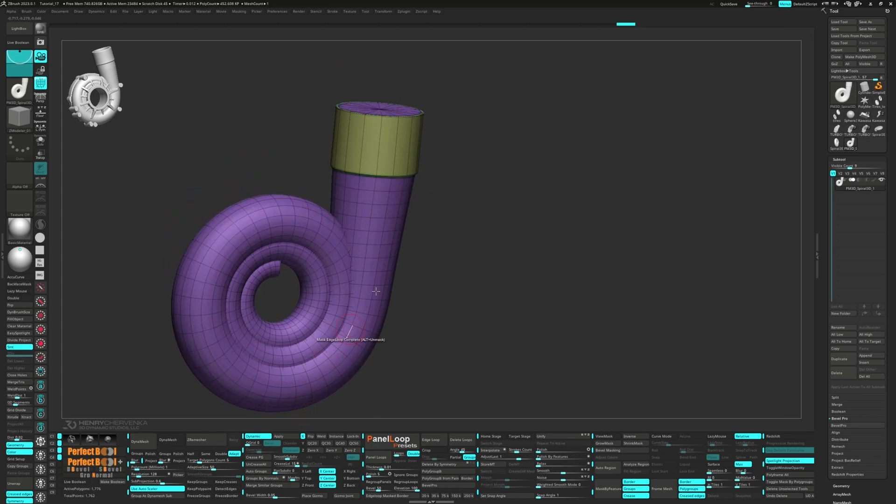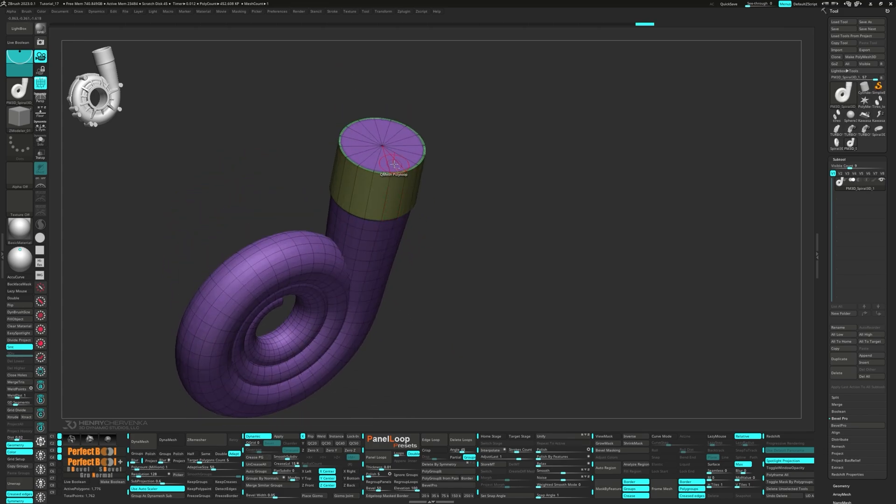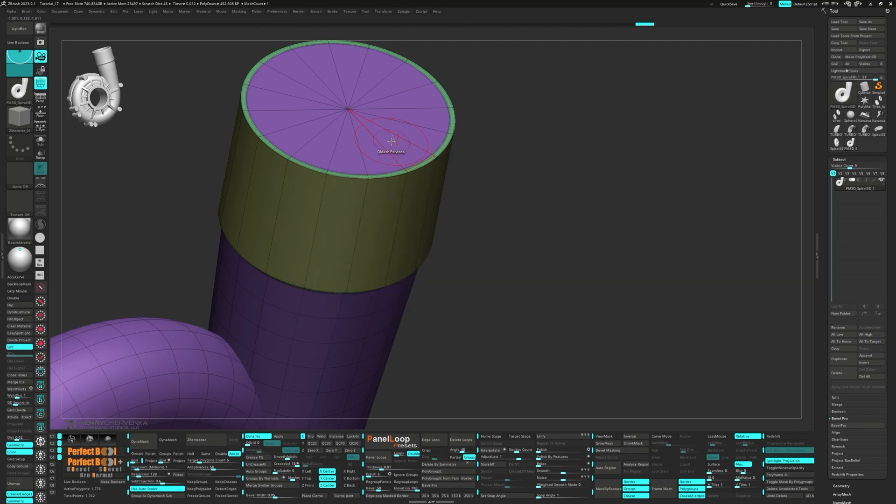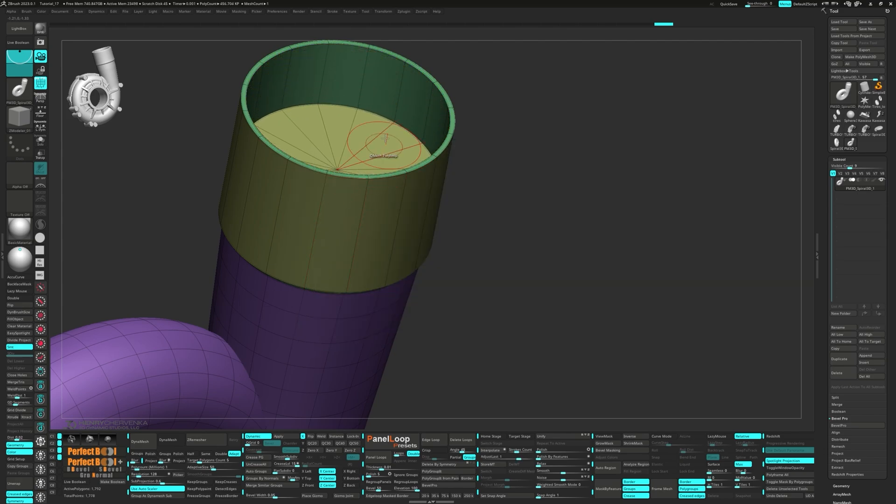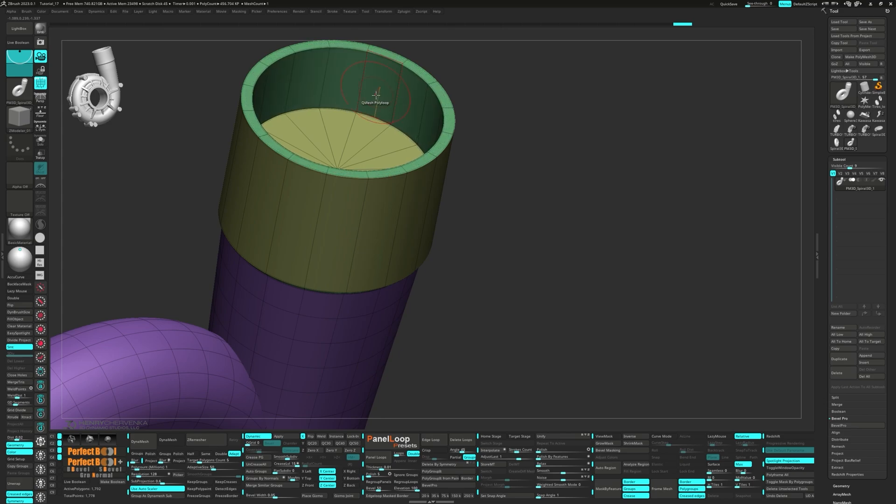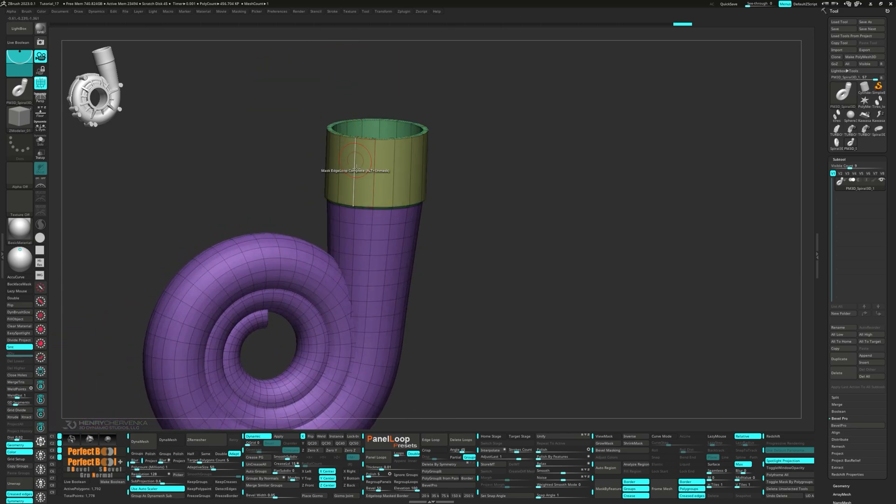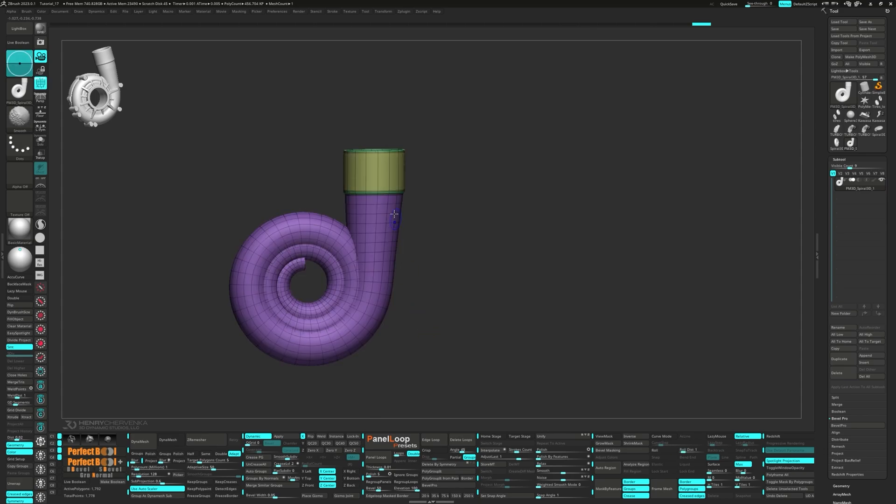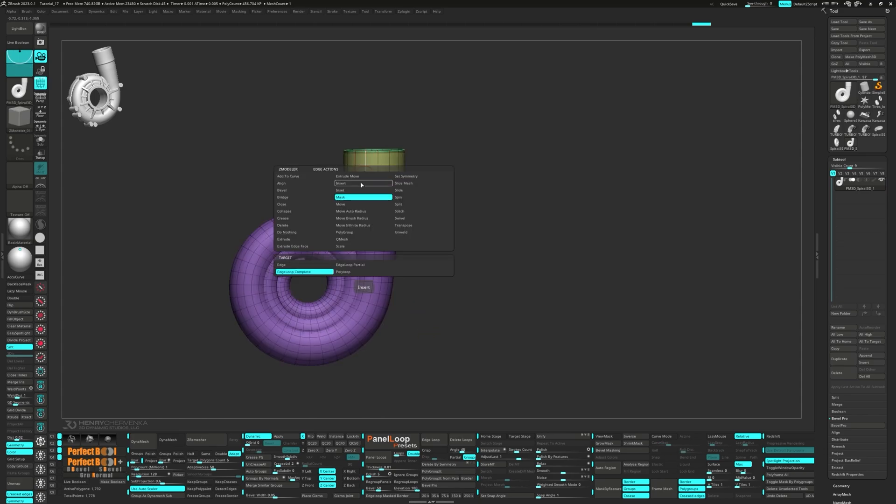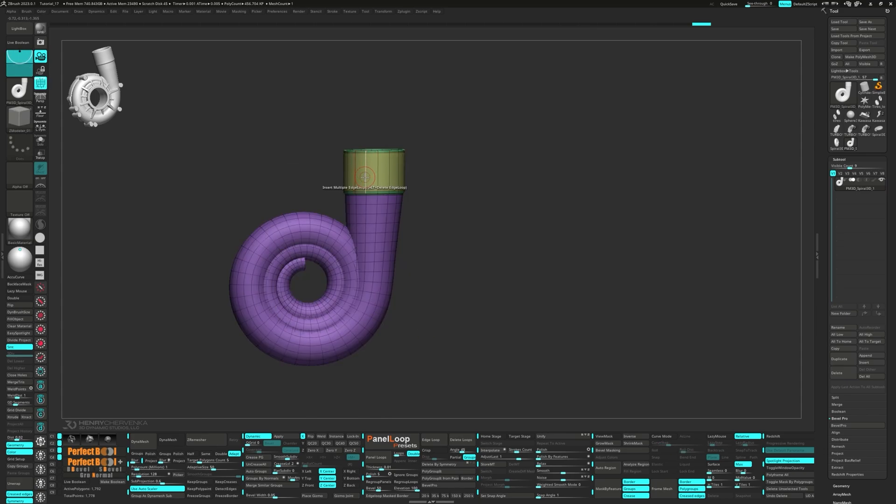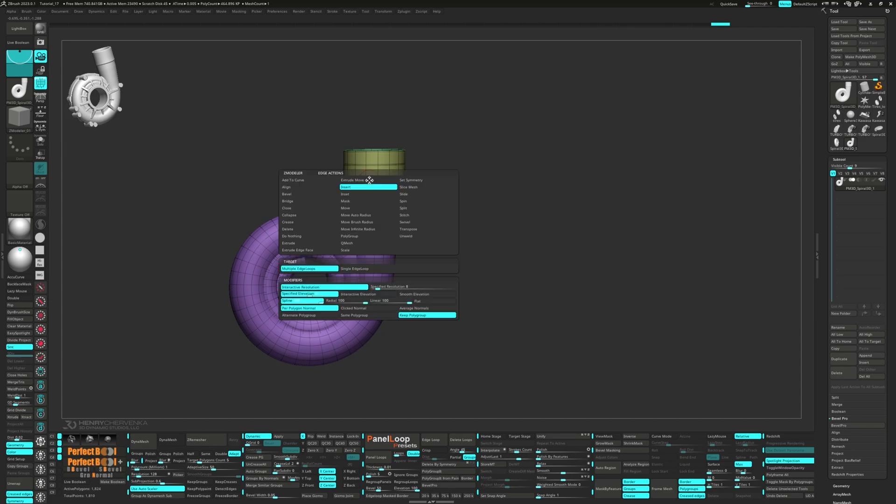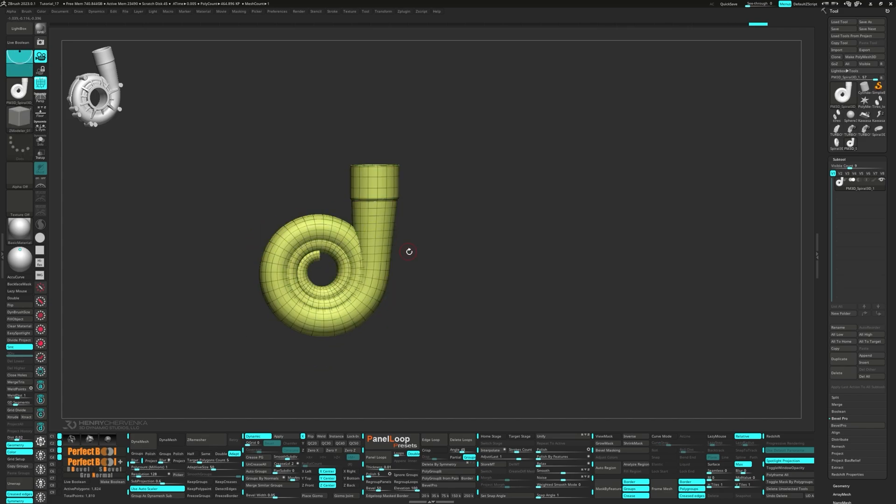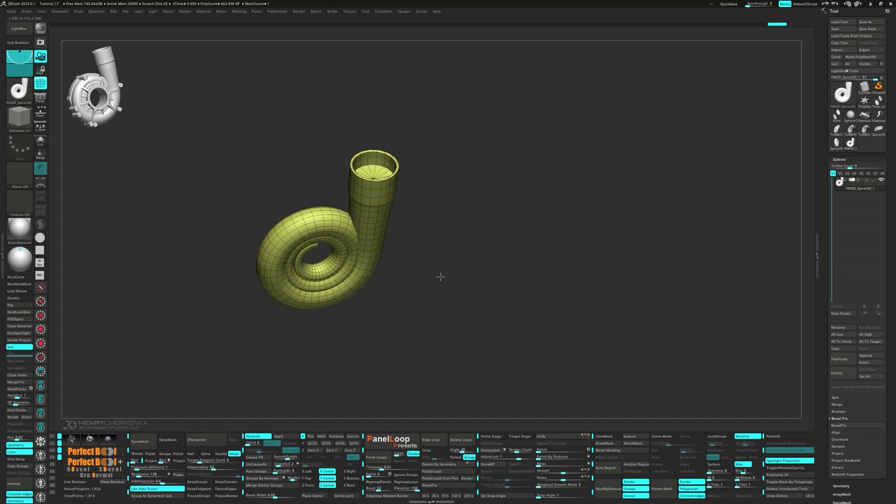Time to press Crease PG. We'll QMesh the top poly group island and add a little bit of thickness. Set the crease level to 2. Next, we'll add a couple more edge loops at the top and then uncrease them. Press CTRL-W to group visible.